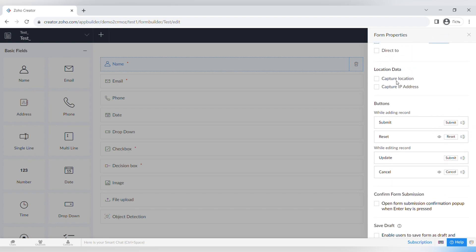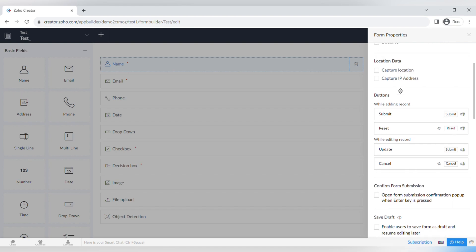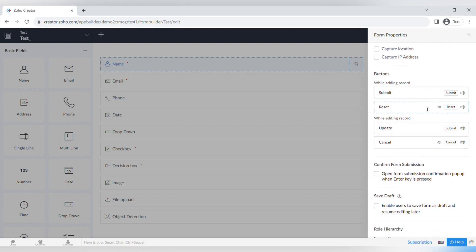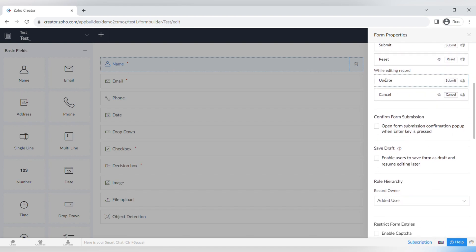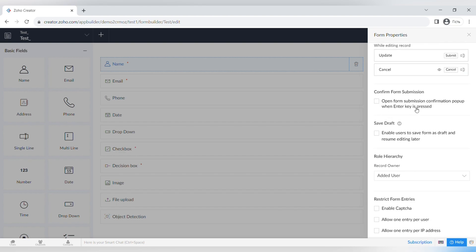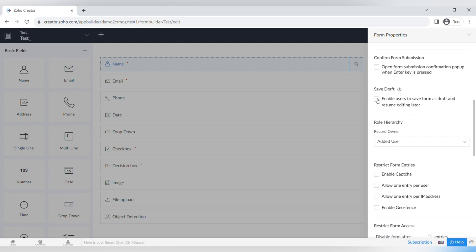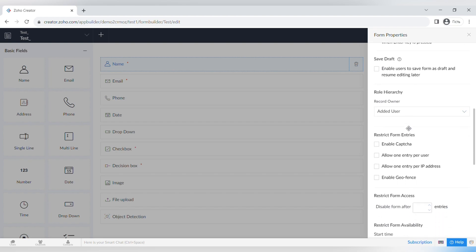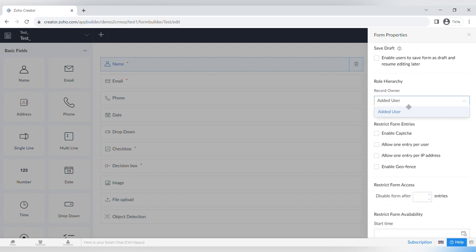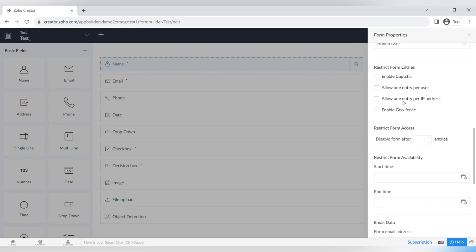You can customize buttons for adding or editing a record, and configure form submission confirmation — such as opening a pop-up when Enter is pressed. You can also enable users to save the form as a draft and resume editing later, and set up a role hierarchy.